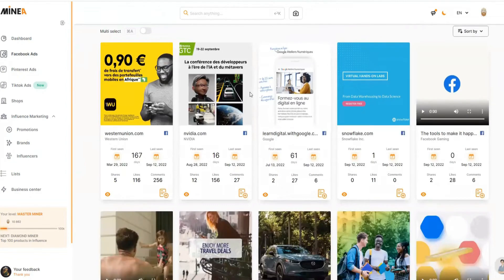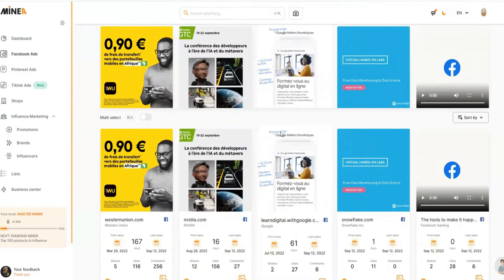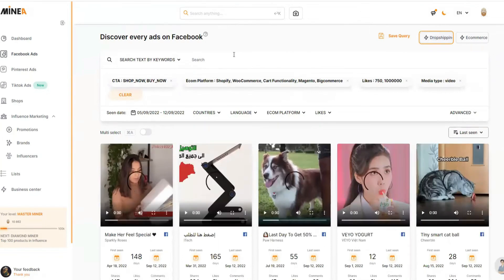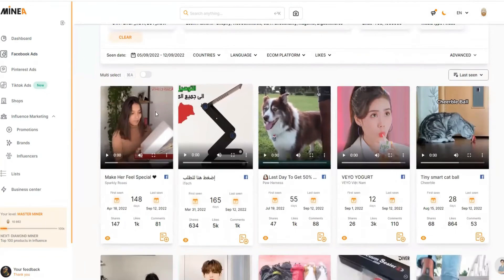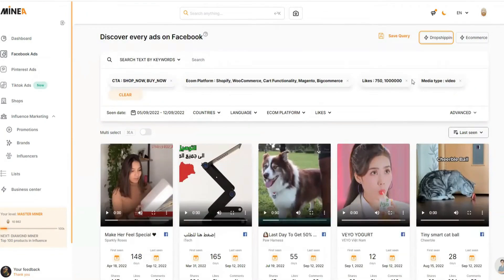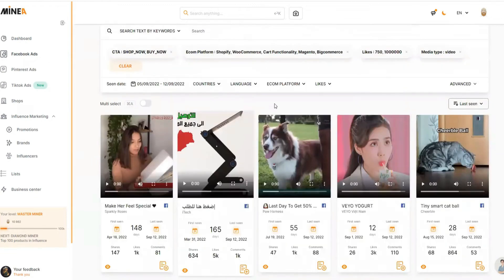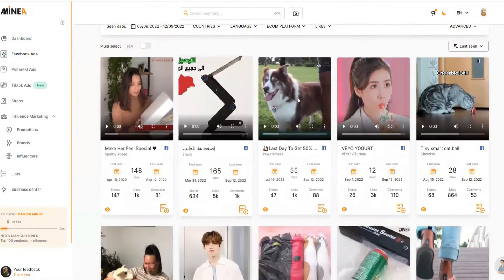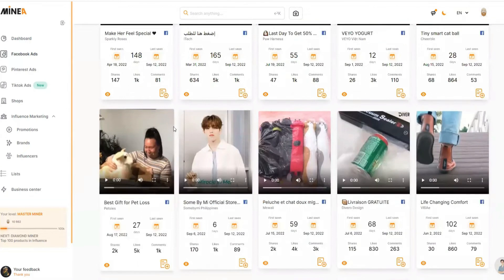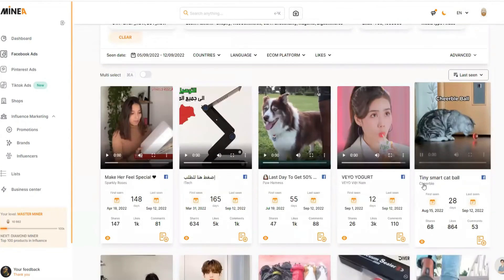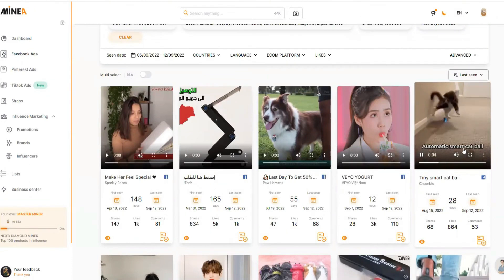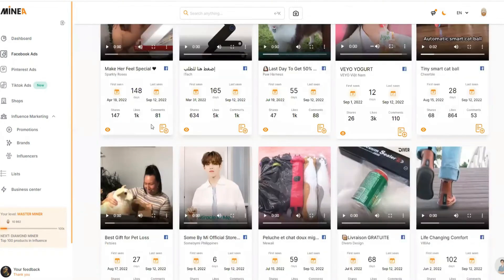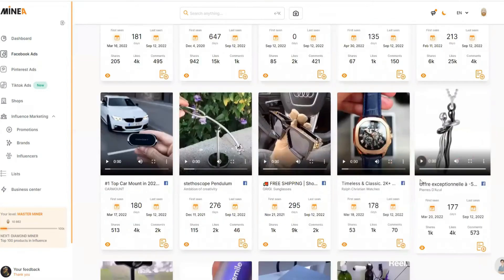In the Minea Facebook ads category you'll see many different ads and filters you can apply. I like to use the basic dropshipping filter the platform provides, which shows all the winning ad creatives on Facebook — these filters are already applied by Minea so I don't have to do anything extra. I can set the language to English if needed. You can see all these video ad creatives that look like dropshipping ads — for example, this one is a pet automatic smart cat bowl, and I'm 100% sure this is a dropshipping video ad.